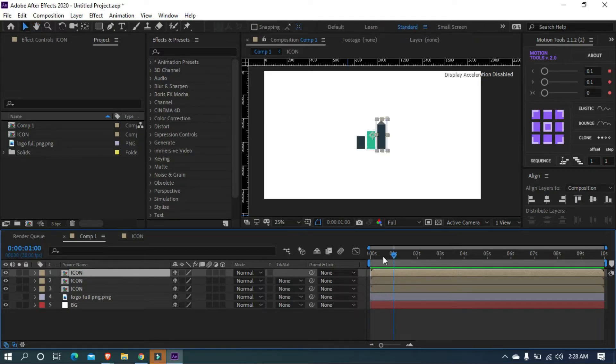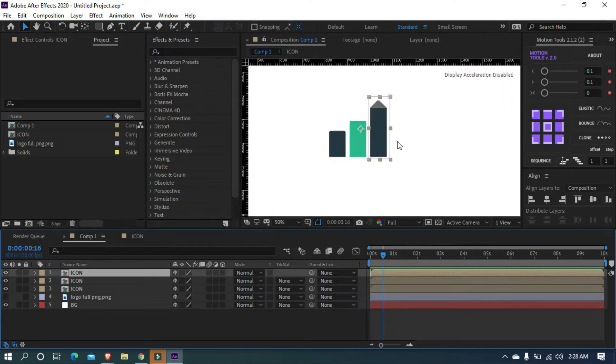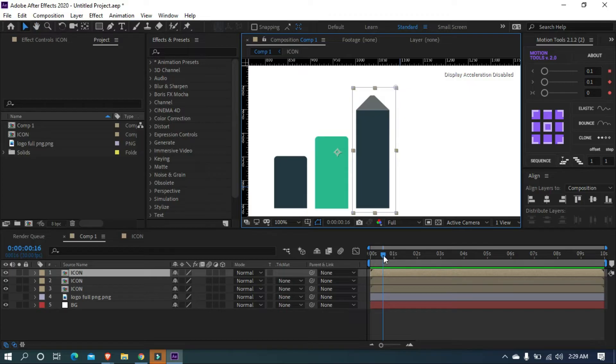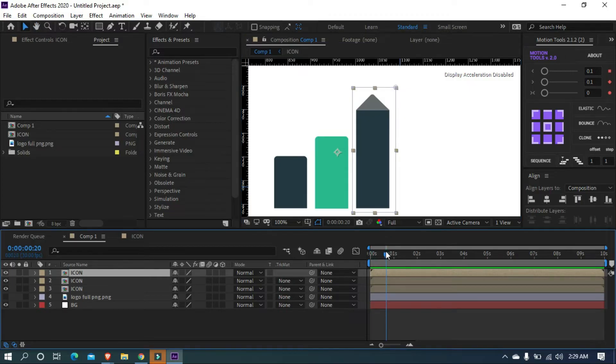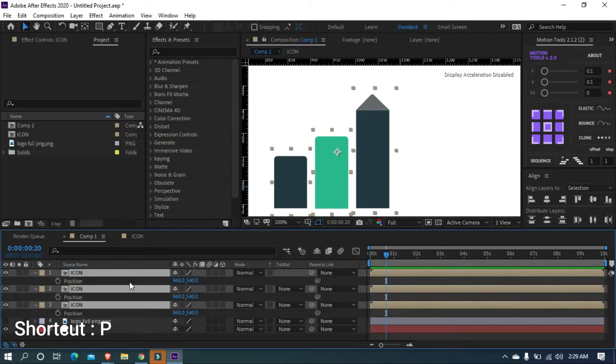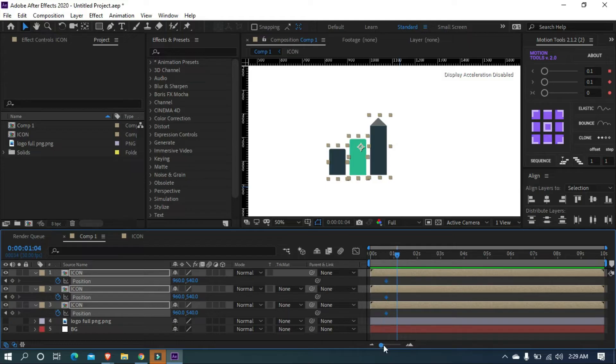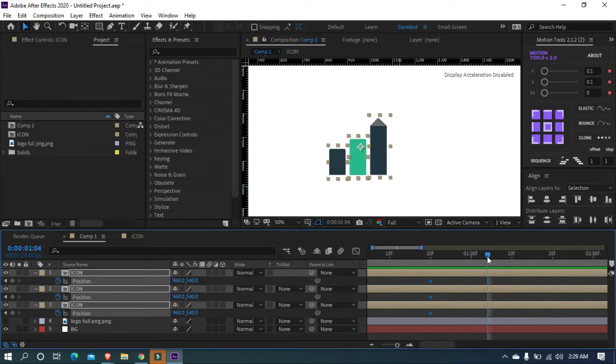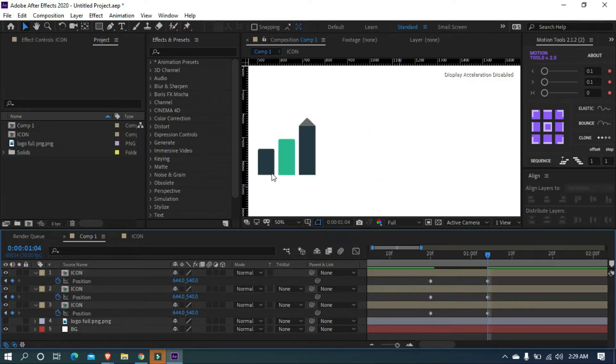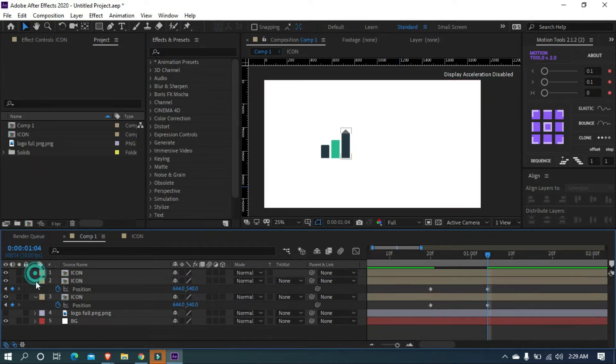Now set the timeline indicator to the end of our first animation like this. Then select all icon layers and open position. You can use letter P as a shortcut. Add a keyframe on the same position. Move a few frames forward and move the position of logos to its original position. As you can see here, the logo has been moved to its original location.